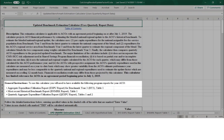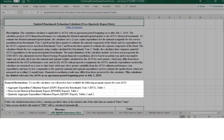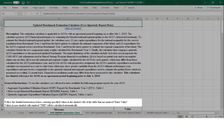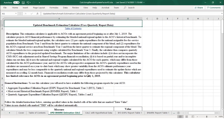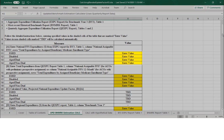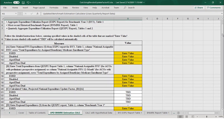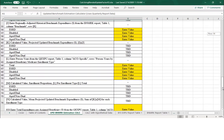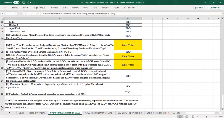Under General Instructions, to use the calculator, we'll need to have three reports available: the ACO's Aggregate Expenditure and Utilization Report for Benchmark Year 3, the ACO's Most Recent Historical Benchmark Report, and a Quarterly Aggregate Expenditure and Utilization Report from 2020 Quarter 1 or later for the ACO. We'll enter specified values in the shaded cells marked Enter Value, while values in non-shaded cells marked TBD will be calculated automatically.